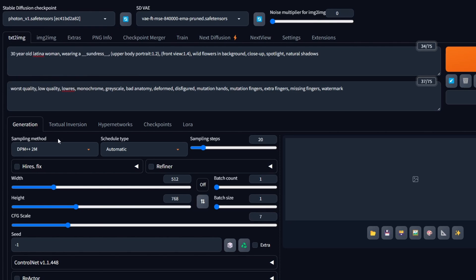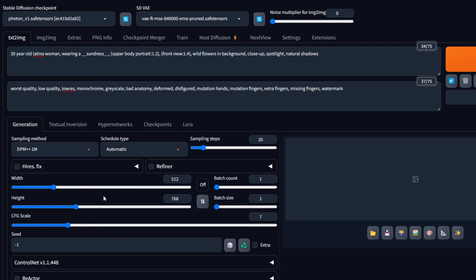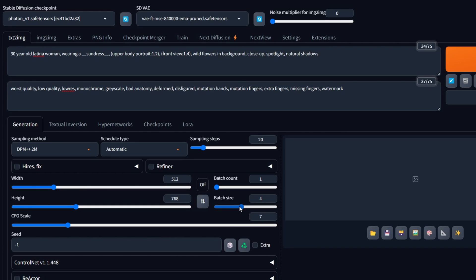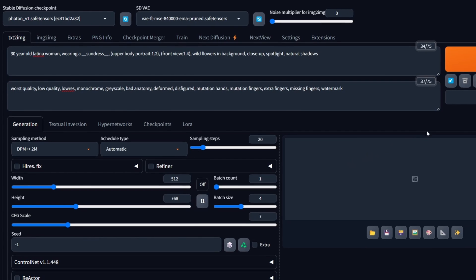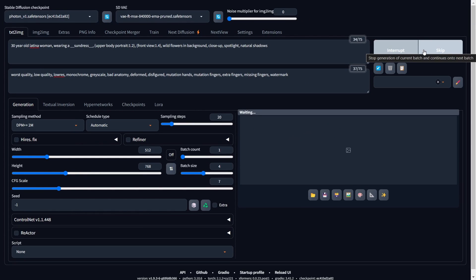Once we've chosen a checkpoint and selected the correct sampling method, as well as set the desired dimensions for our output image, we'll increase the batch size to observe the dynamic prompts in action. This allows us to witness how each output differs from the previous one, showcasing the dynamic nature of the prompts. Now let's hit Generate and see how Stable Diffusion can create diverse outputs featuring different sundresses.